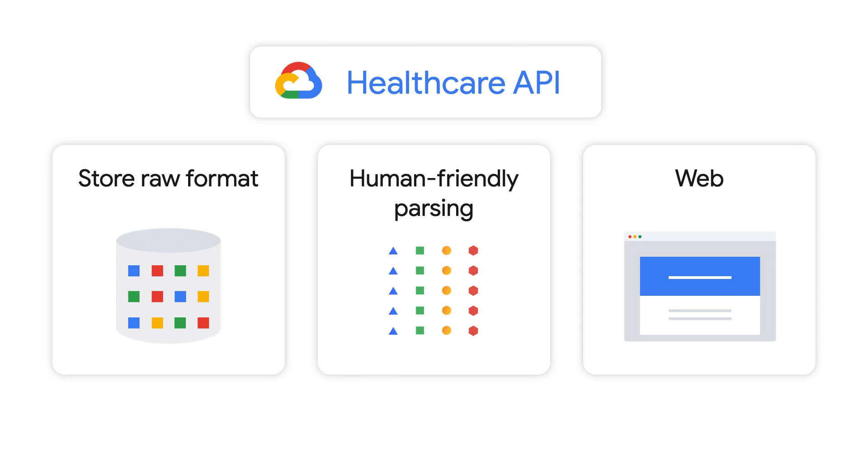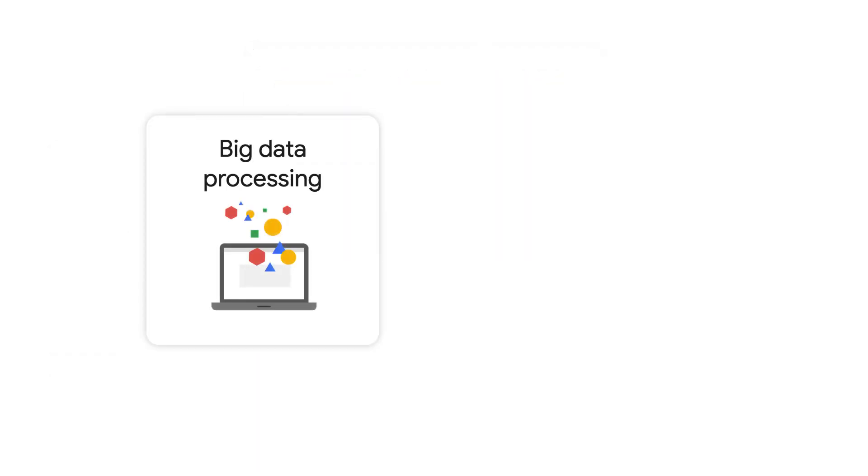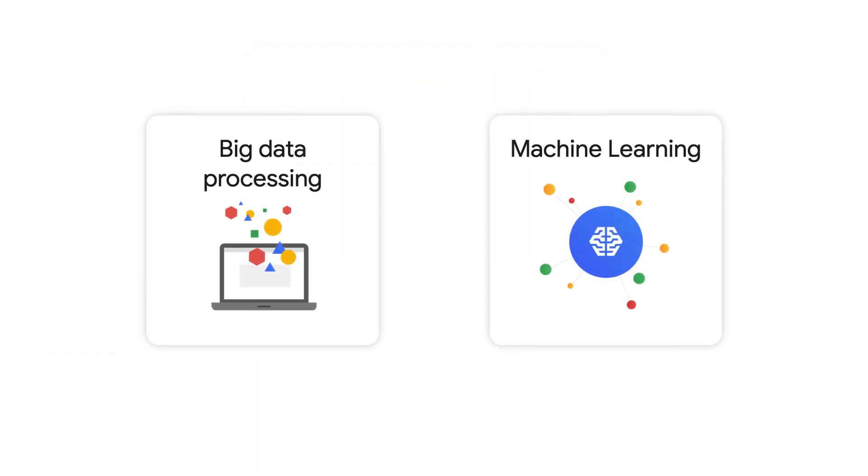Doing this also then expands your ability to leverage additional cloud infrastructure tools, which can help process massive amounts of data to find insights or apply machine learning.